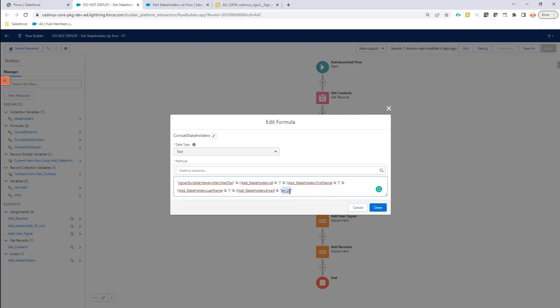And last but not least, as an optional item, you can also add the locale. So in this case, it's hard coded, but it can come from the logic that you have built from a formula, field from a variable, or of course, directly from your stakeholder. Maybe you have a locale set up on your contact.